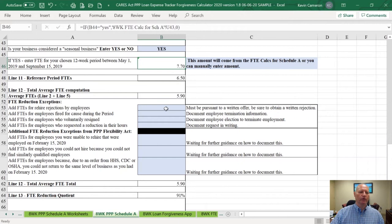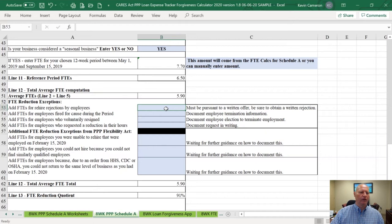We know we had four exceptions in the original guidance, and in the PPP-FA signed by the President, they've given us actually three more FTE reduction exceptions. The original ones include: you tried to rehire an employee and they rejected the rehire. We now know that you have to get that in writing and you've got to report that employee to your state unemployment authorities — don't forget to do that.